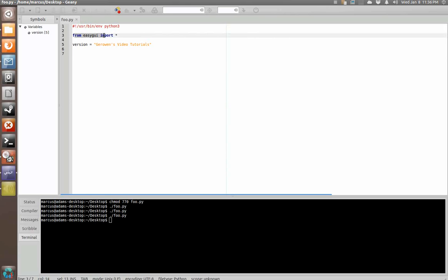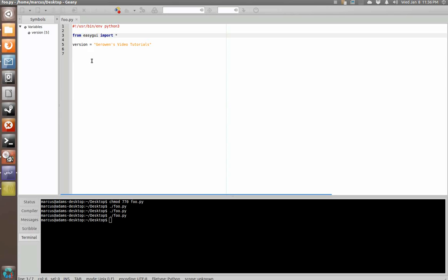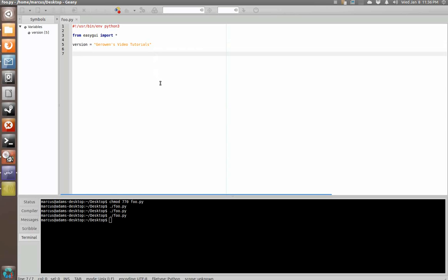We have imported the easy GUI library in a way to where we do not have to prefix all of the easy GUI functions with the easy GUI dot. And we've set a variable version to use for our title bar text.